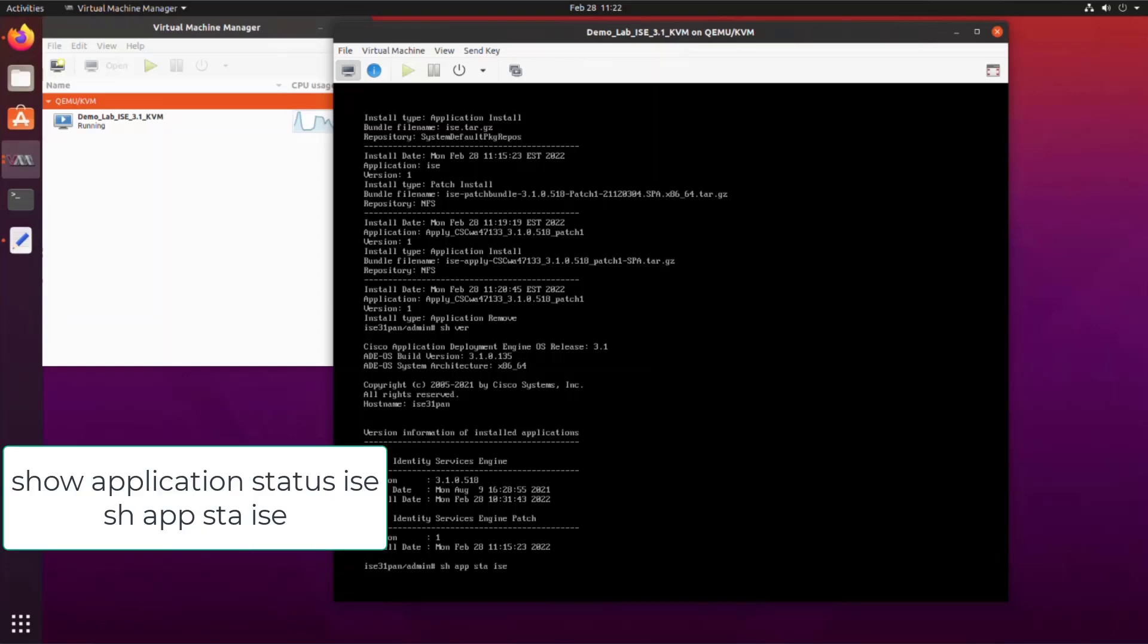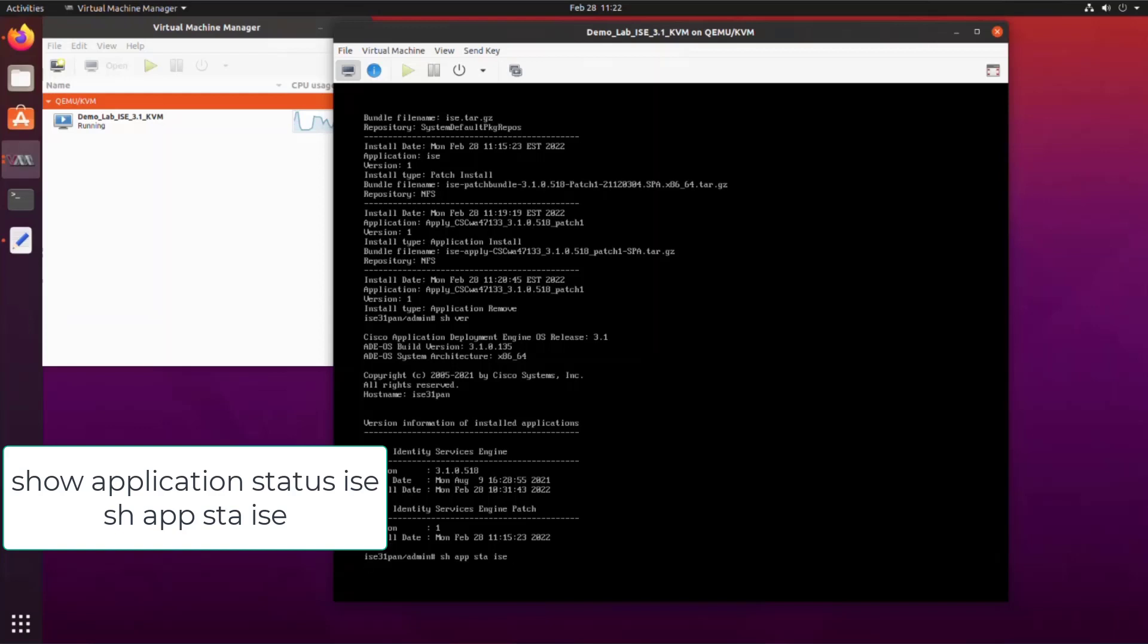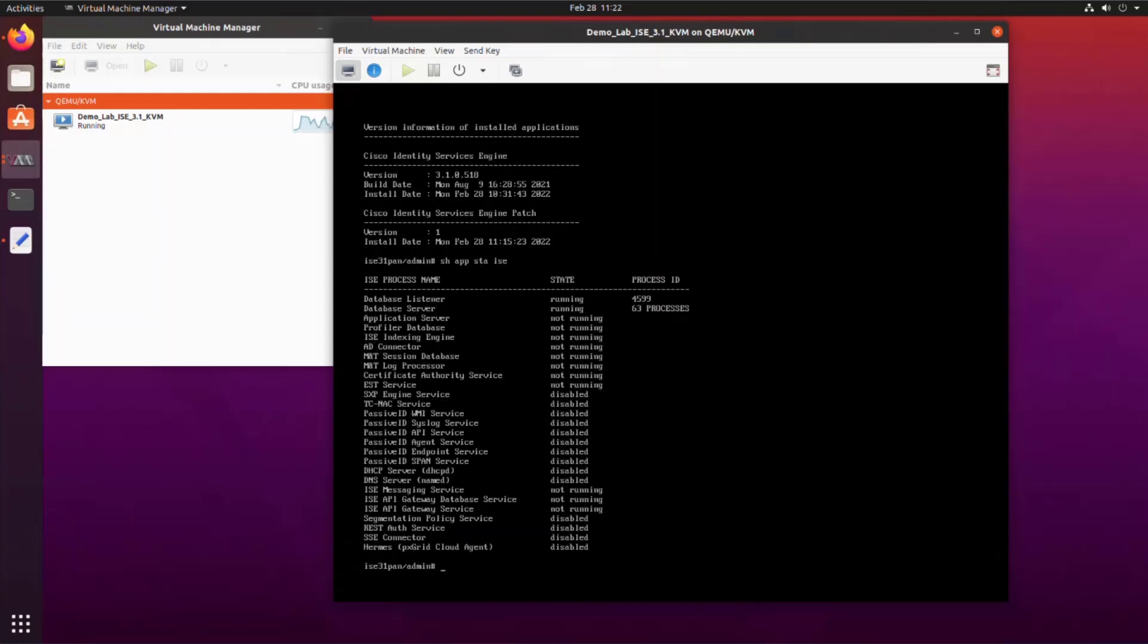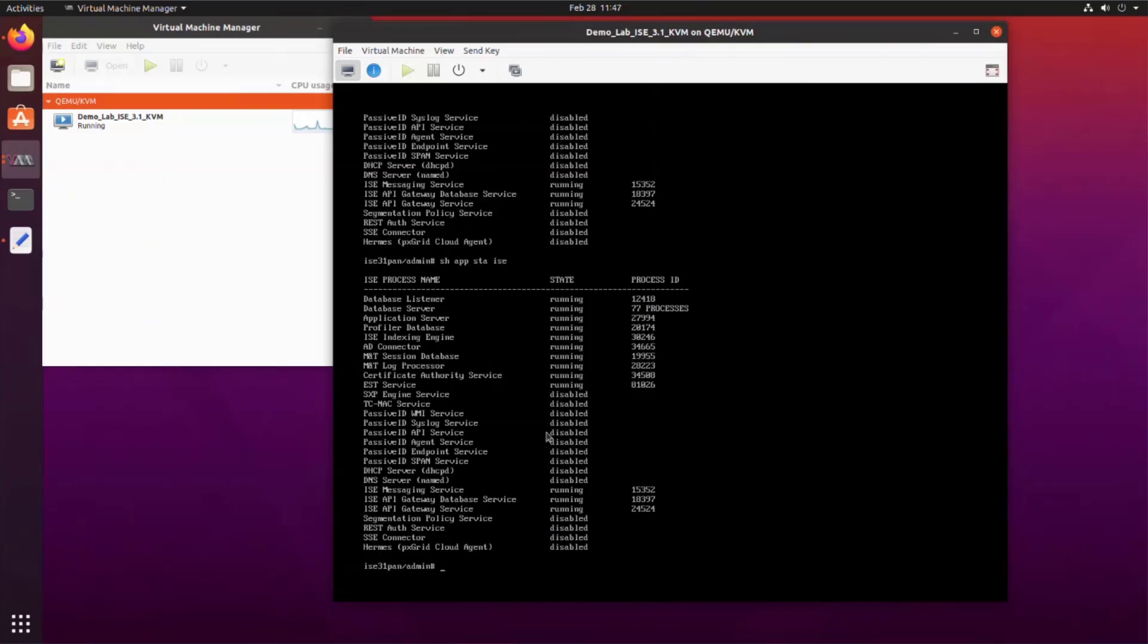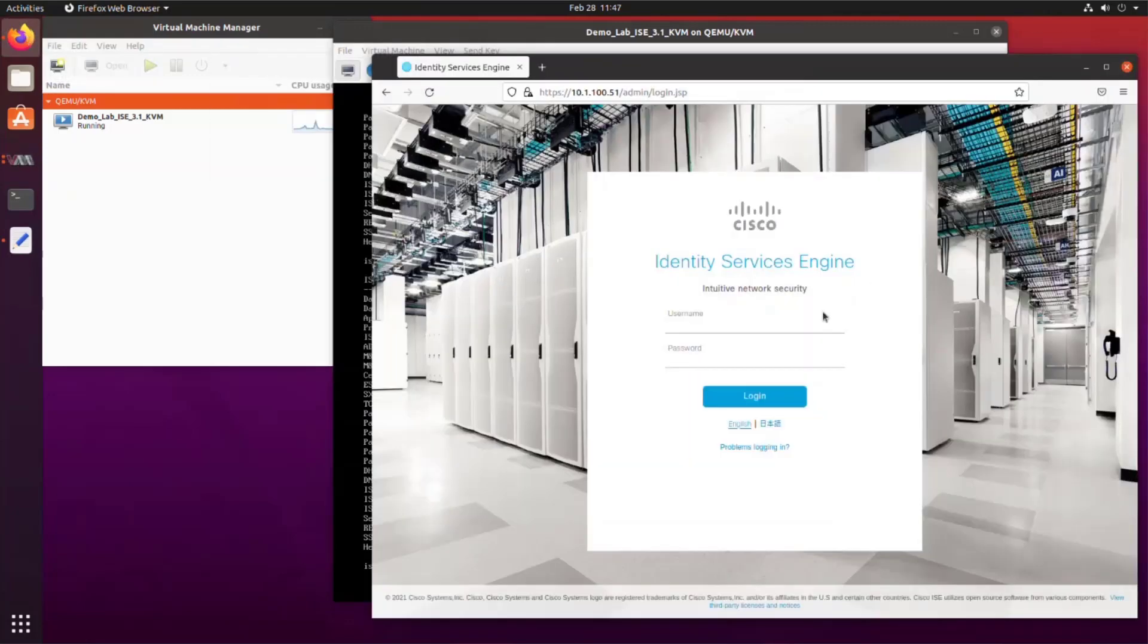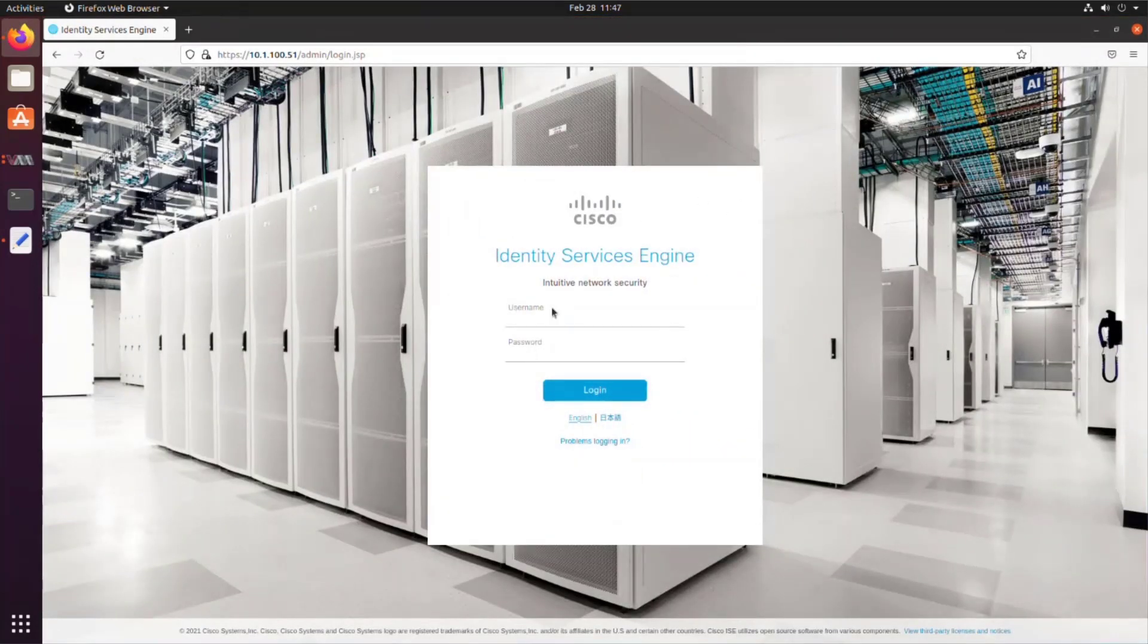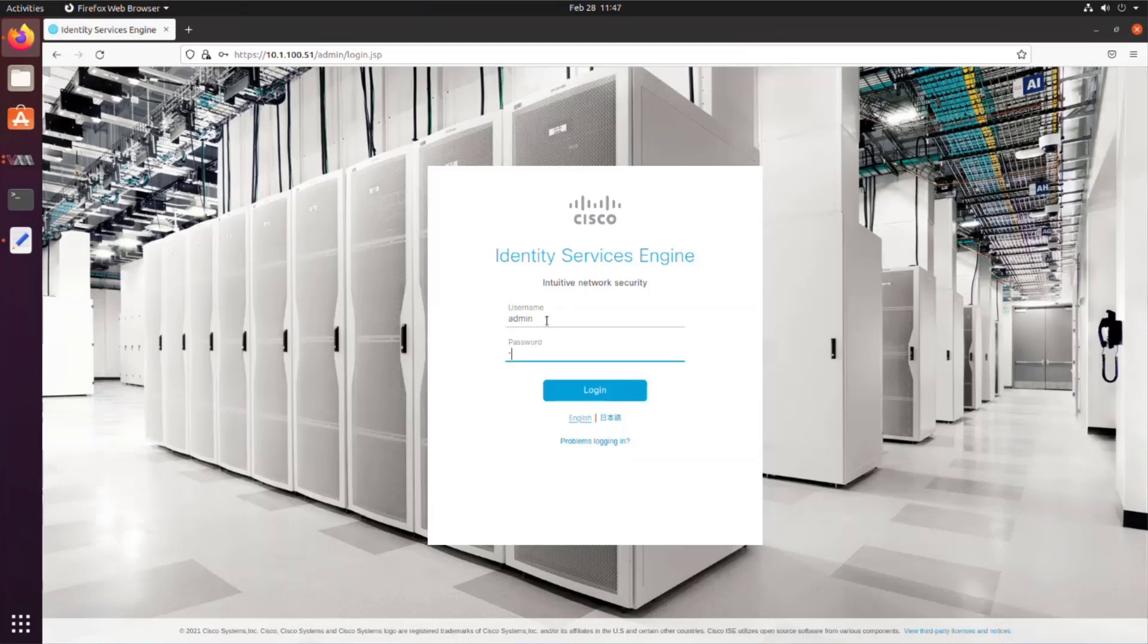Then we're going to do show application status ISE. This will show all the processes that are running on ISE, which will let us know when we can log in to the interface through the web browser. When the application server process is in the running state, we can open up our web browser and point it to the IP address of the ISE installation. Now we can log in using the credentials that we set in the ZTP configuration script.